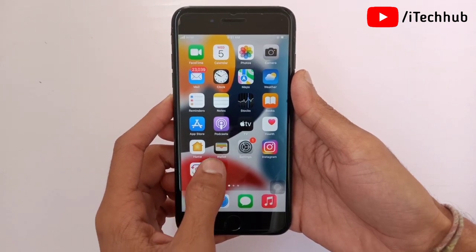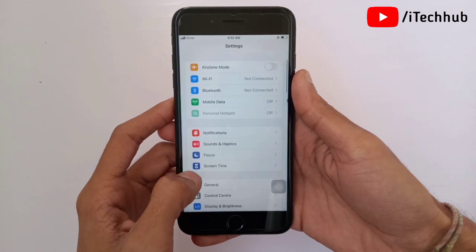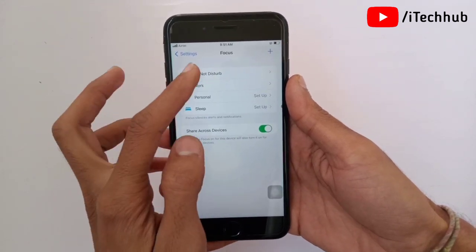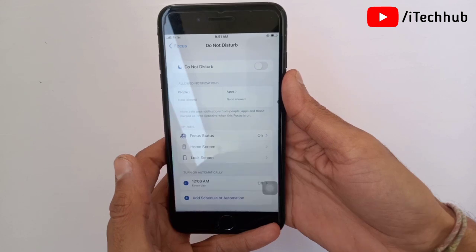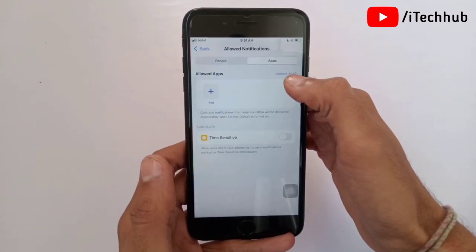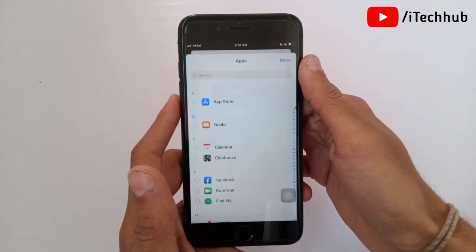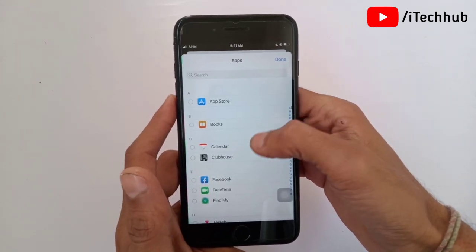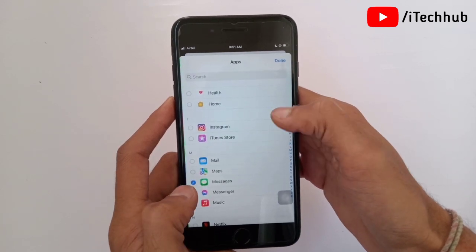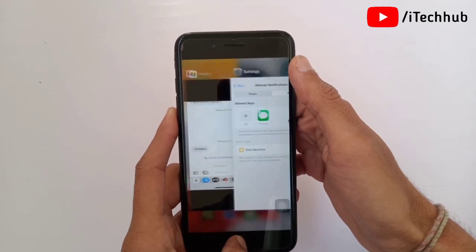First of all, open the Settings app. In Settings, scroll down and tap on Focus. The first option is Do Not Disturb. In Do Not Disturb, select Apps. Tap the plus icon and add the apps you wish to whitelist from the selected Focus mode. Select the whitelist applications, then tap the Done icon in the top right corner to fix your problem.